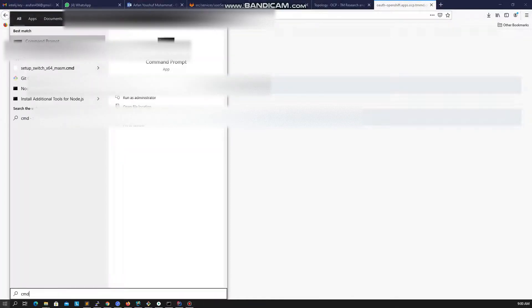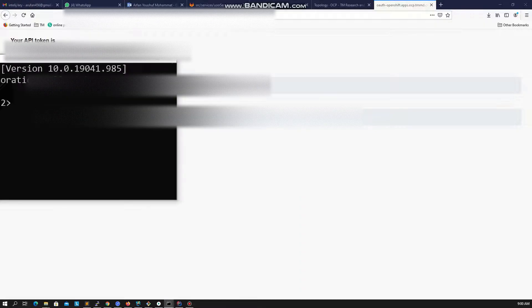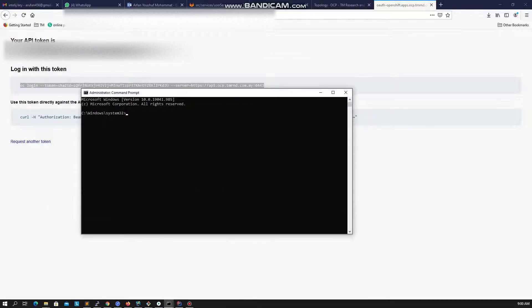Now open your command prompt or terminal with admin privilege and navigate to the folder where you have extracted the OC toolkit. Once you are in the directory, pass your login URL in the terminal and hit enter.